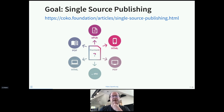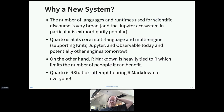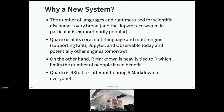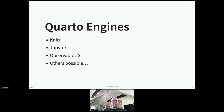Why are we building a new system — why isn't this just a new version of the R Markdown package? It's the breadth of languages and runtimes used in scientific discourse, the popularity of Jupyter, and the ability to grow into other environments. Quarto has a substantial resemblance to R Markdown — you can actually render most existing RMD files with Quarto. We're really trying to bring R Markdown to everyone, making it broadly available while fitting into the computational environments people are already using.